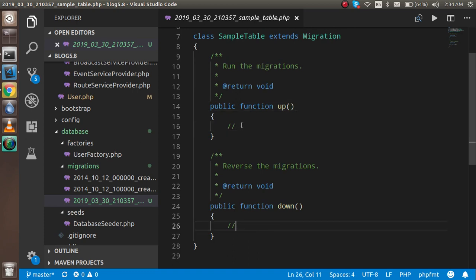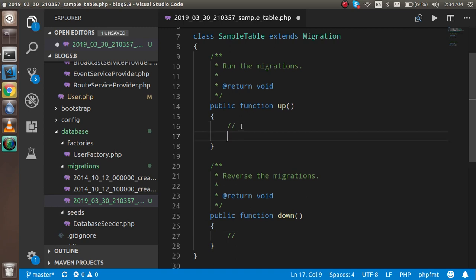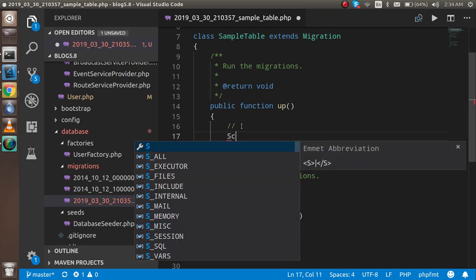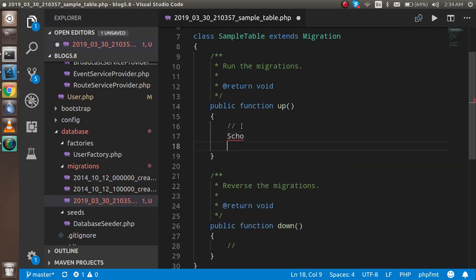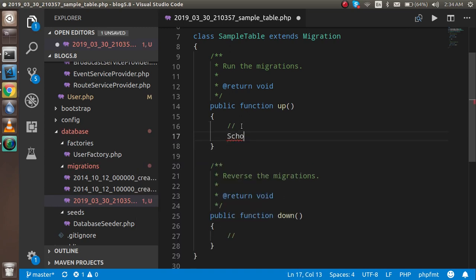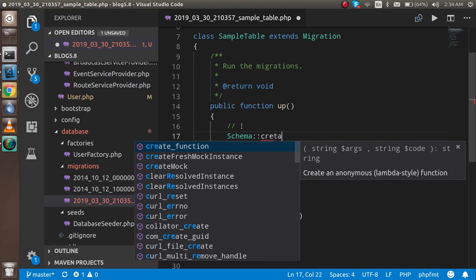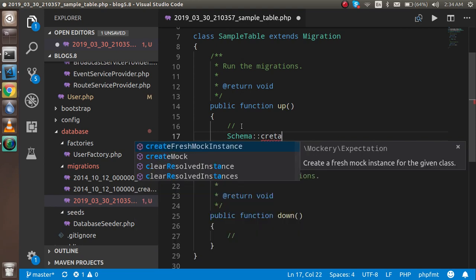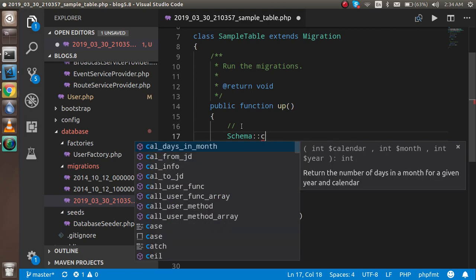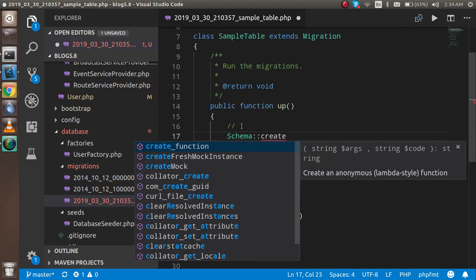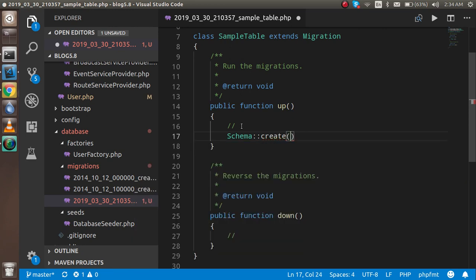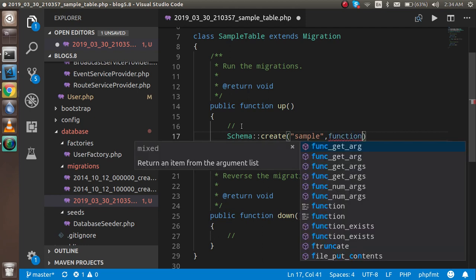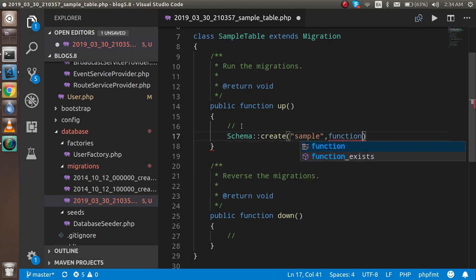Now just write some code here. Schema, and with the schema choose the create function. Inside the create, the first parameter is your table name which is sample, and another is the callback function.